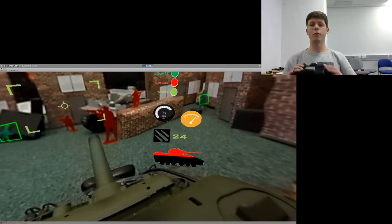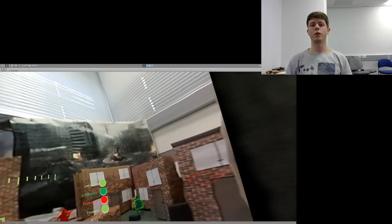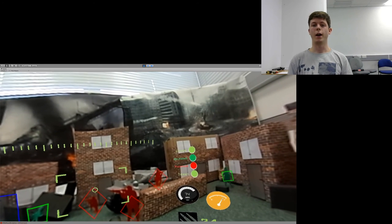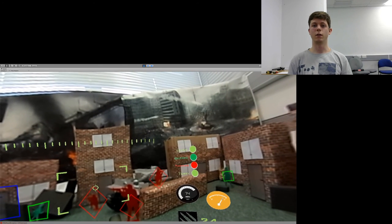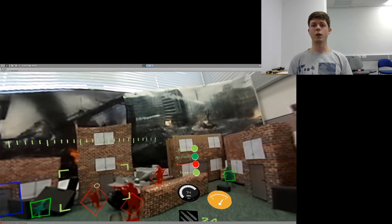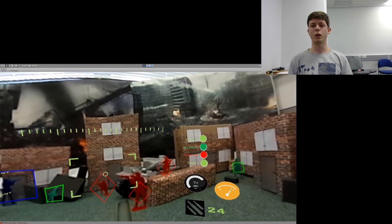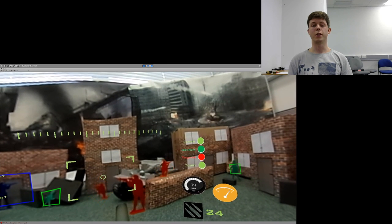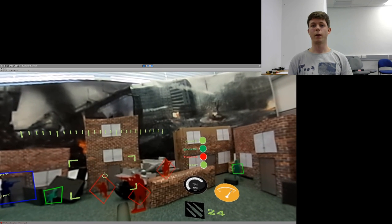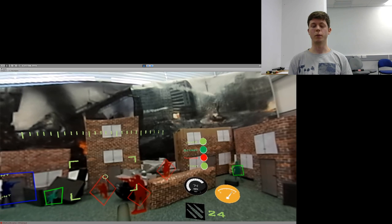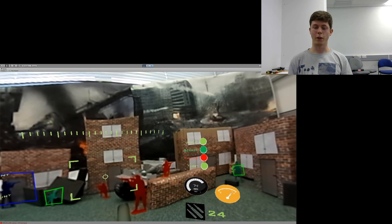I hope you enjoyed this demonstration of my transparent tank system and I hope you saw the potential of this technology in saving lives of our troops. Thank you for watching.